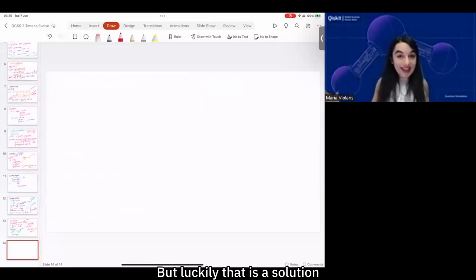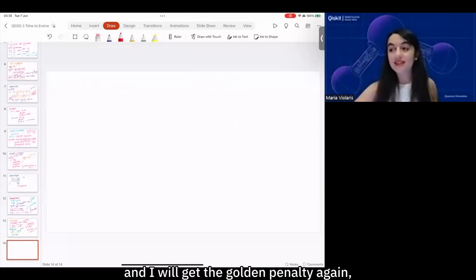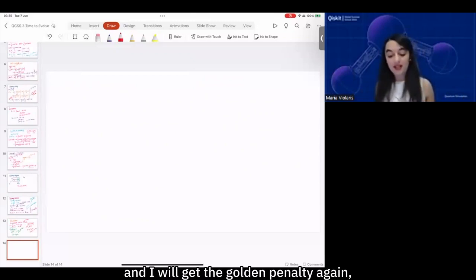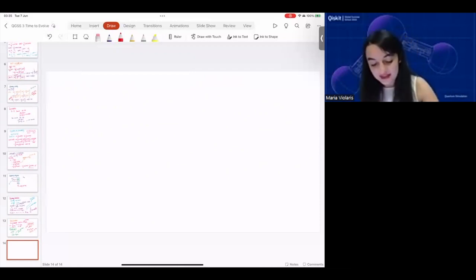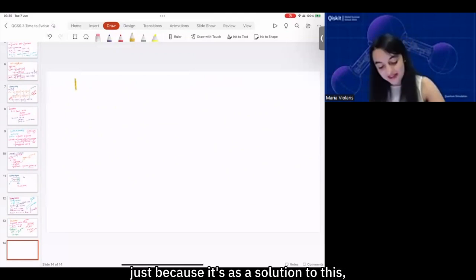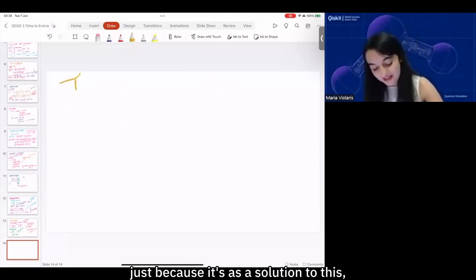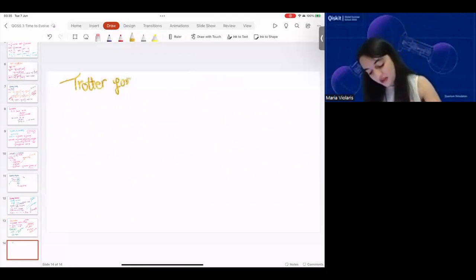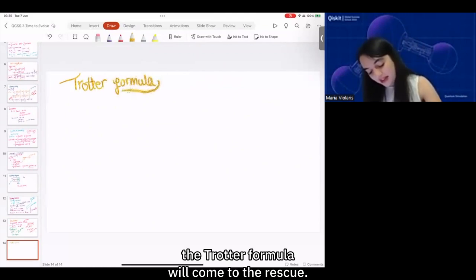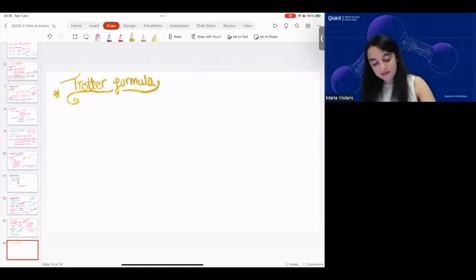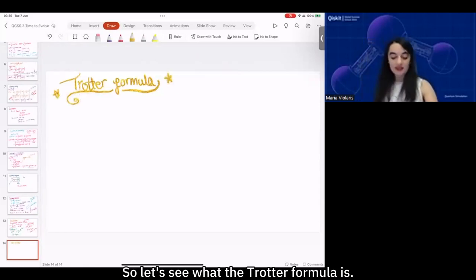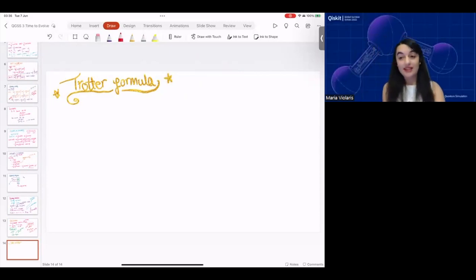But luckily there is a solution. I'll get the golden pen out again — the Trotter formula will come to the rescue. So let's see what the Trotter formula is.